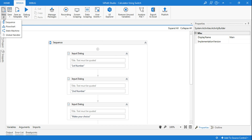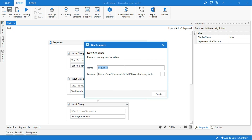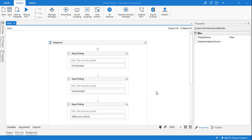First thing is I will create a sequence — or a flowchart, whichever you like. It's simple programming, so I'll just use a sequence. Basic calculator demo. Click on create.